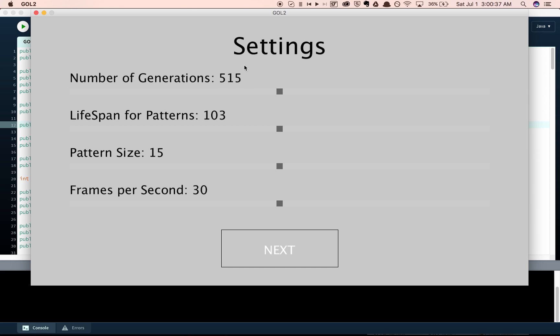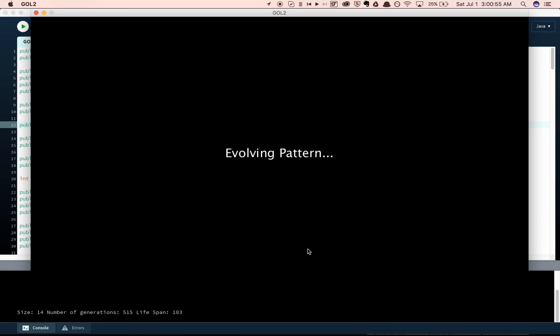The competitions continue until this number of generations is reached. The pattern size you can play around with. I think that five is the number at which things start to get interesting. I think below that, it's pretty boring. And then, frames per second is just how fast it goes, pretty much. So, we can get started.